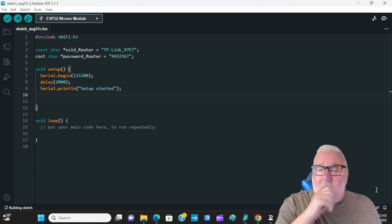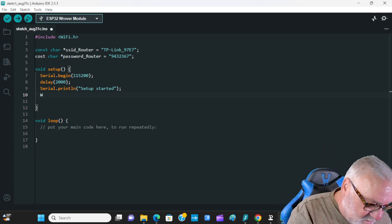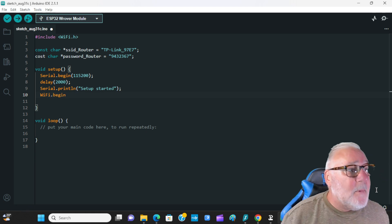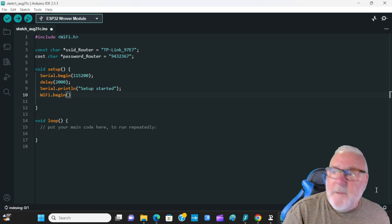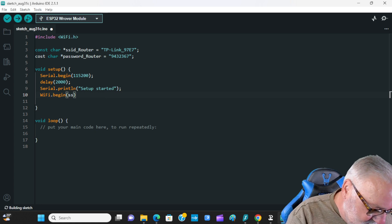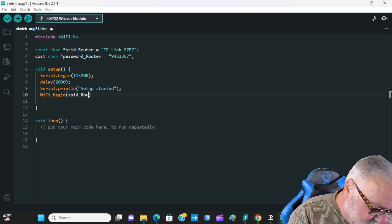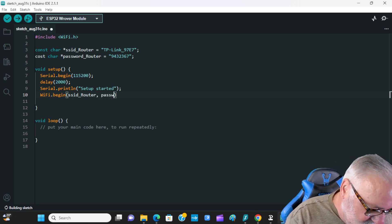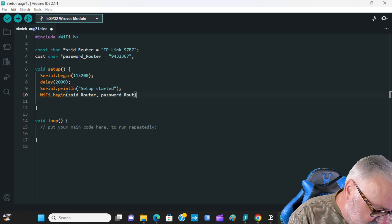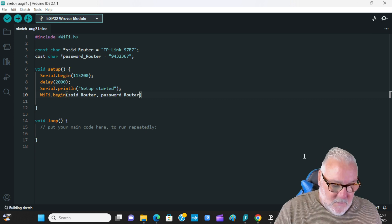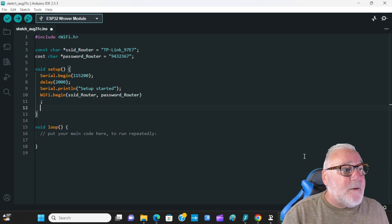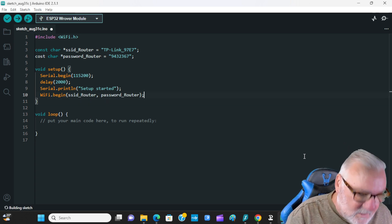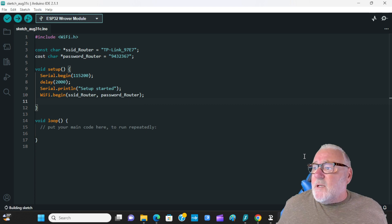Now we want to start the Wi-Fi, so it's WiFi.begin — with capital W and capital F — brackets on, and inside: ssid_Router, comma, password_Router. Come outside the brackets, semicolon.